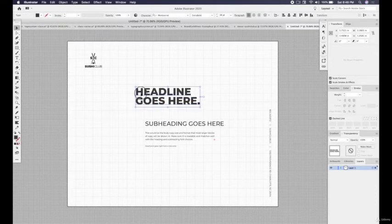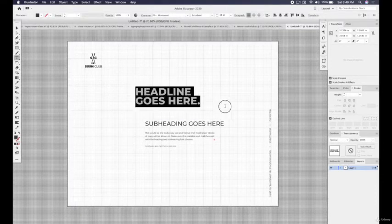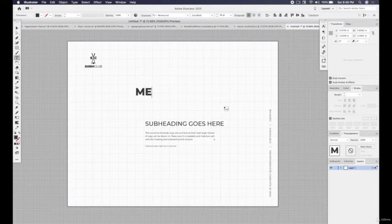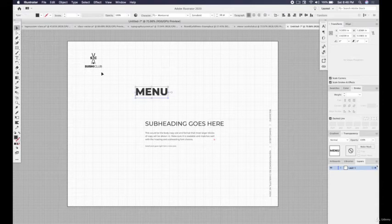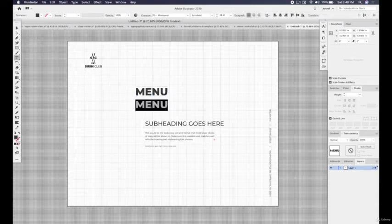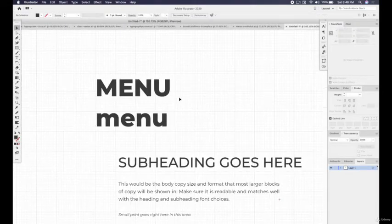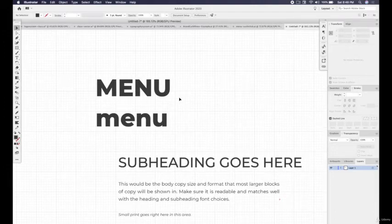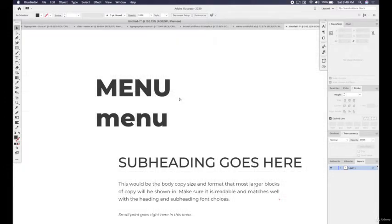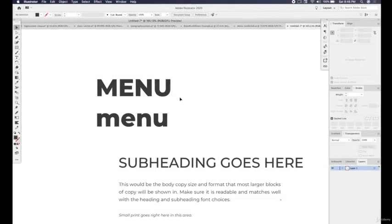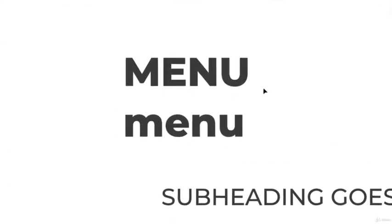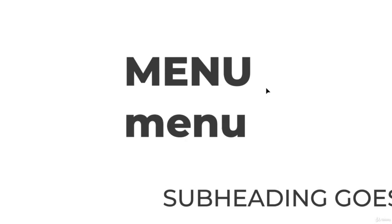So we want to have the word menu. So we can have menu or we can have menu. So I want to talk about the psychology here. I'm going to turn off grids. The psychology of both of these items, we have uppercase, very strong, lowercase, very soft.